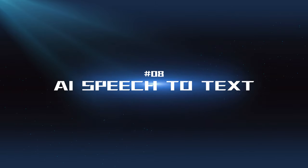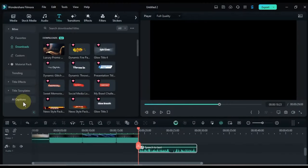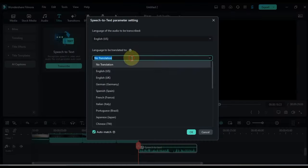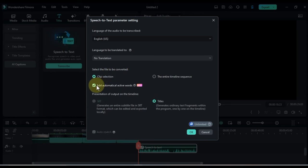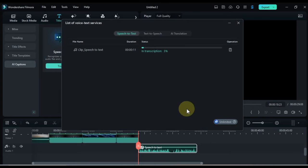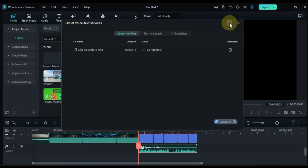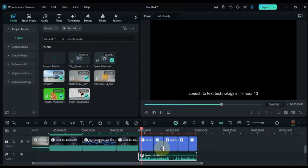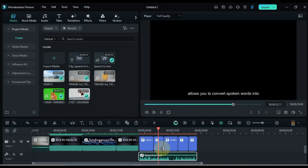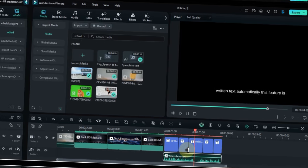AI Speech-to-Text: This tool can transcribe audio into text, making it easier to edit and search for specific segments in your videos. Speech-to-Text technology in Filmora 13 allows you to convert spoken words into written text automatically.